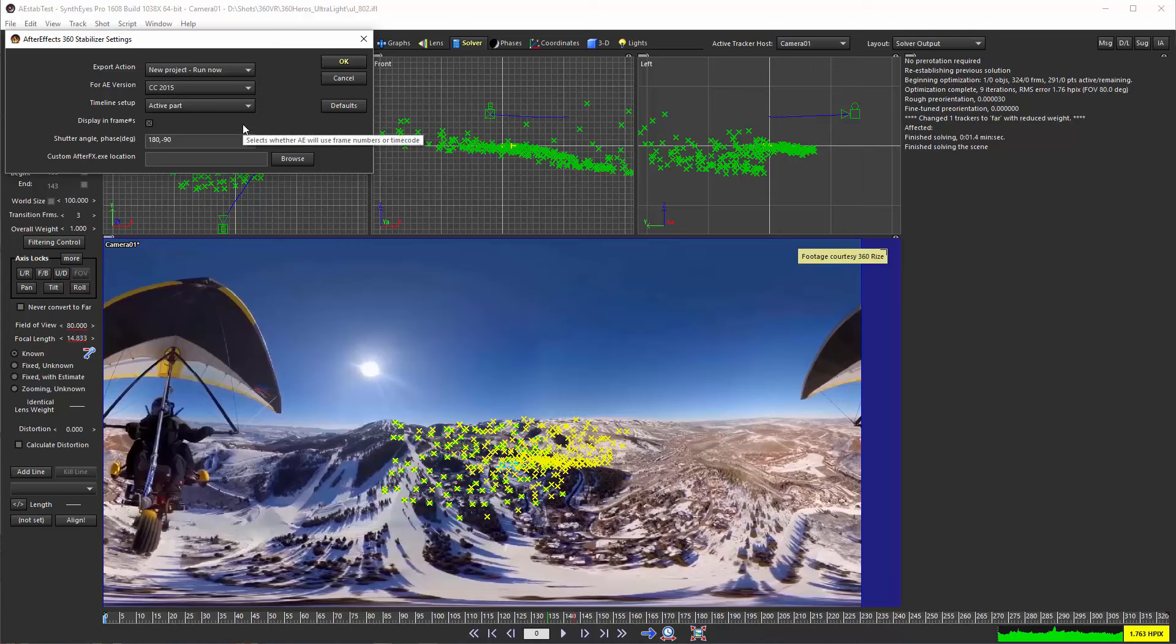You've got a bunch of controls here - these are just a few of the controls from the main After Effects 3D export. You can look at the manual for that main exporter to see what all these things do if you want the details. I've already got After Effects started in the background, sitting there ready to go.